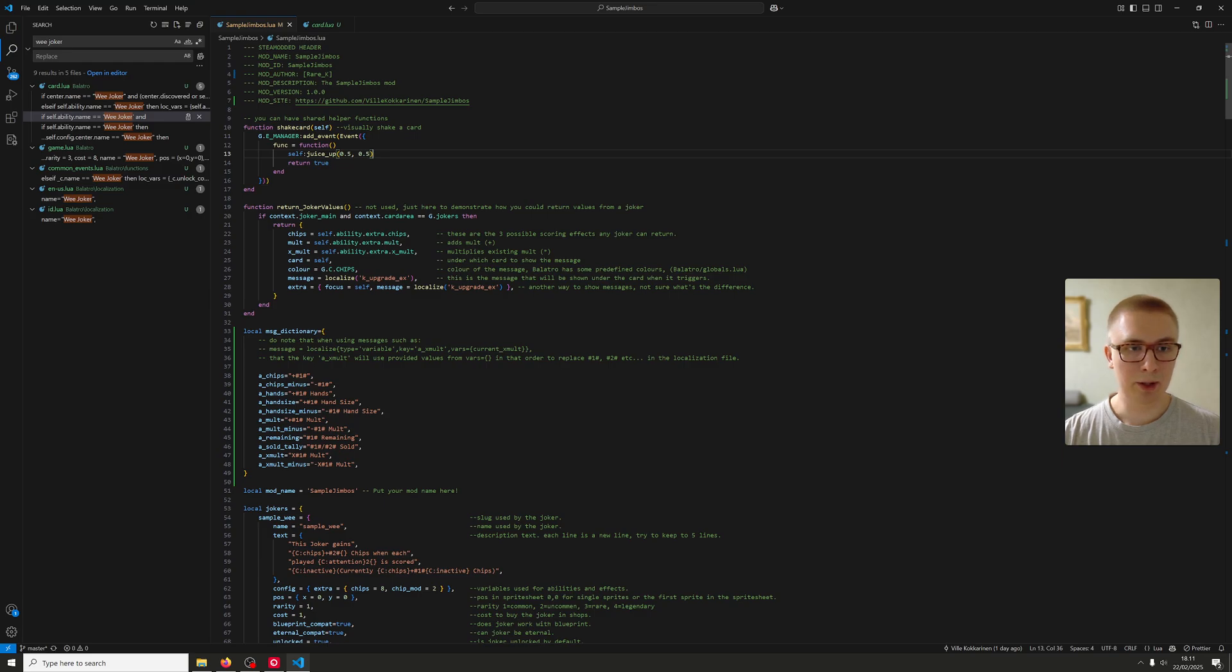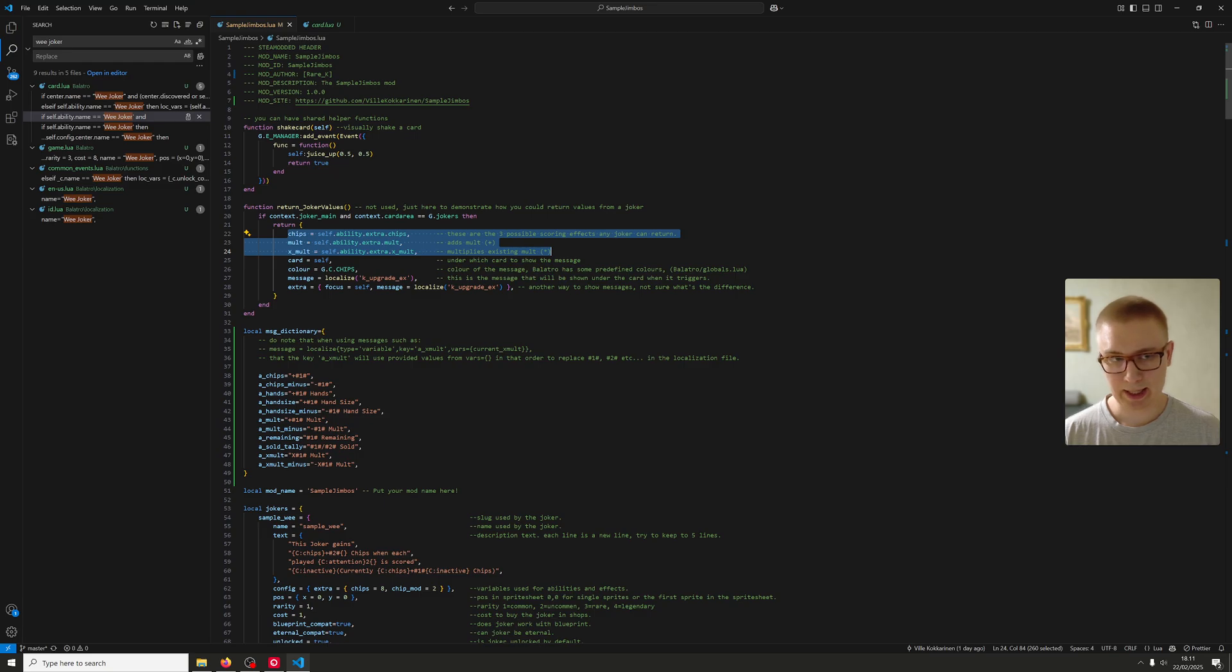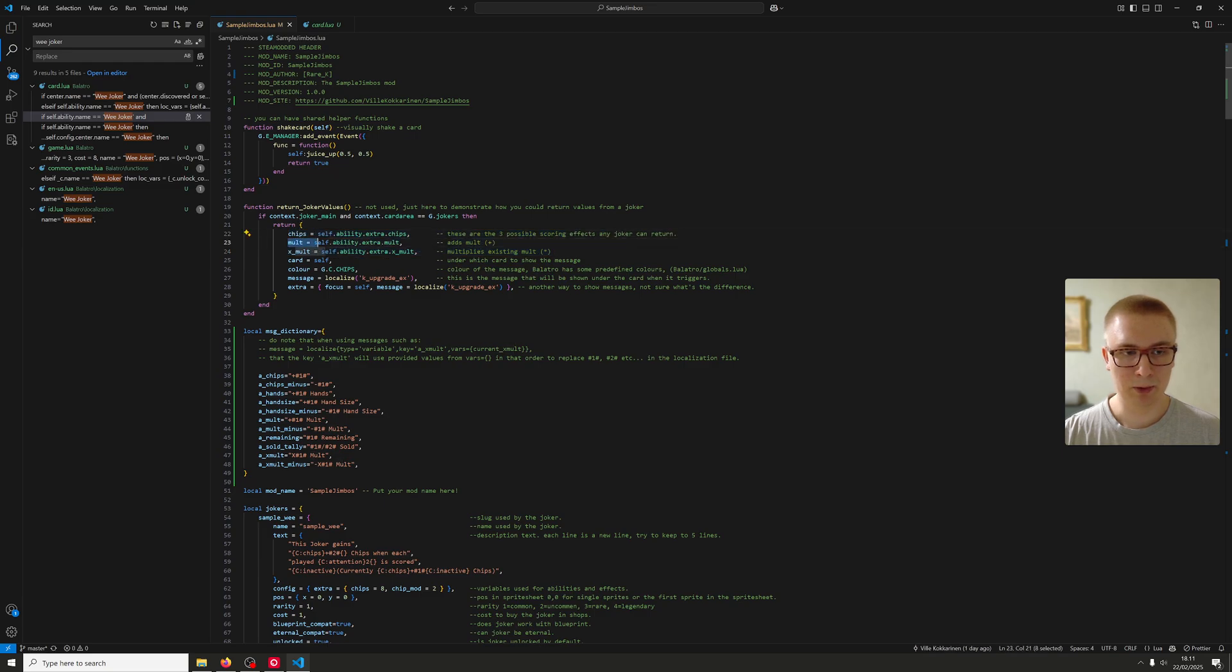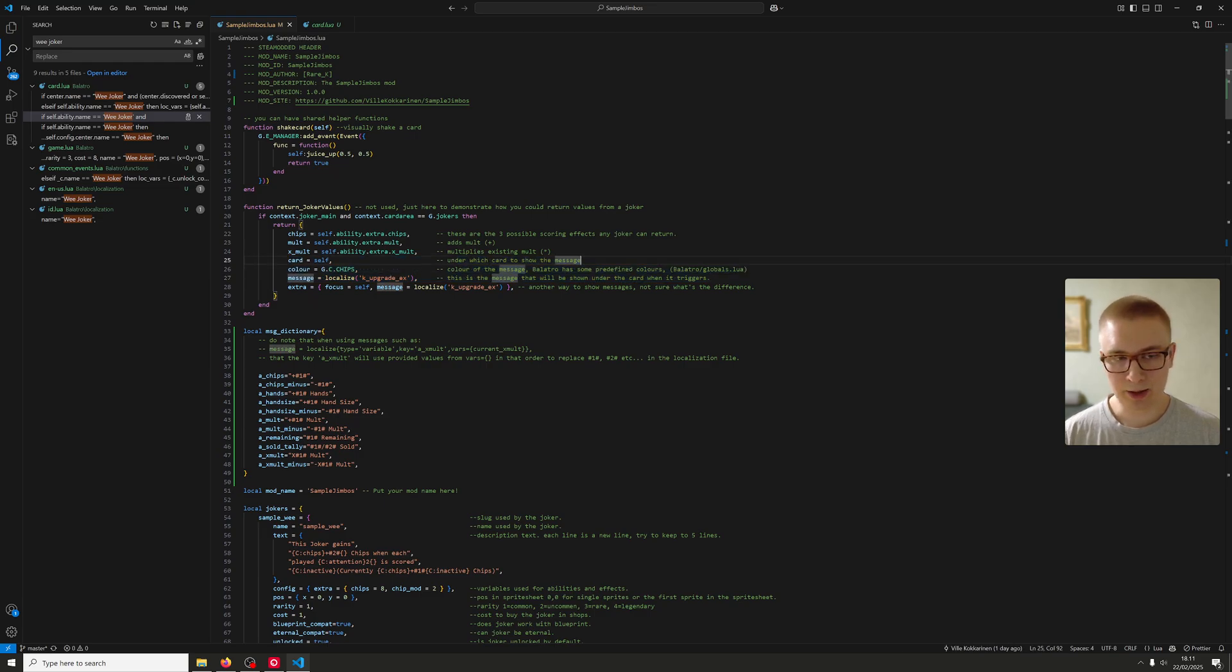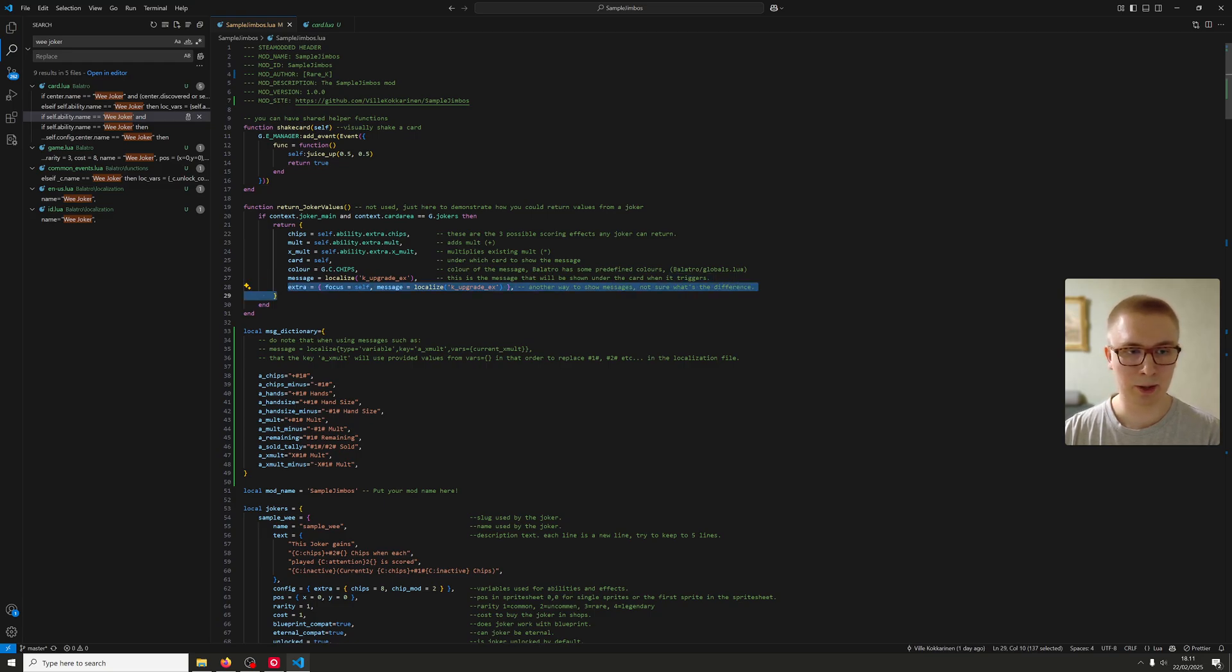Then the return values. There's quite a few of them. You can have chips, mult, and x_mult. The game also has mod_x_mult, which basically does the same thing. I have no idea what the difference is. But these three you can do anything with them. You can return chips, mult, and x_mult all at once or just one of them. The card and the message defines under which card you want to show the message. And also the extra focus thing is also kind of another way to show messages and run functions. I don't really know what's the difference, but sure, maybe you figured it out.